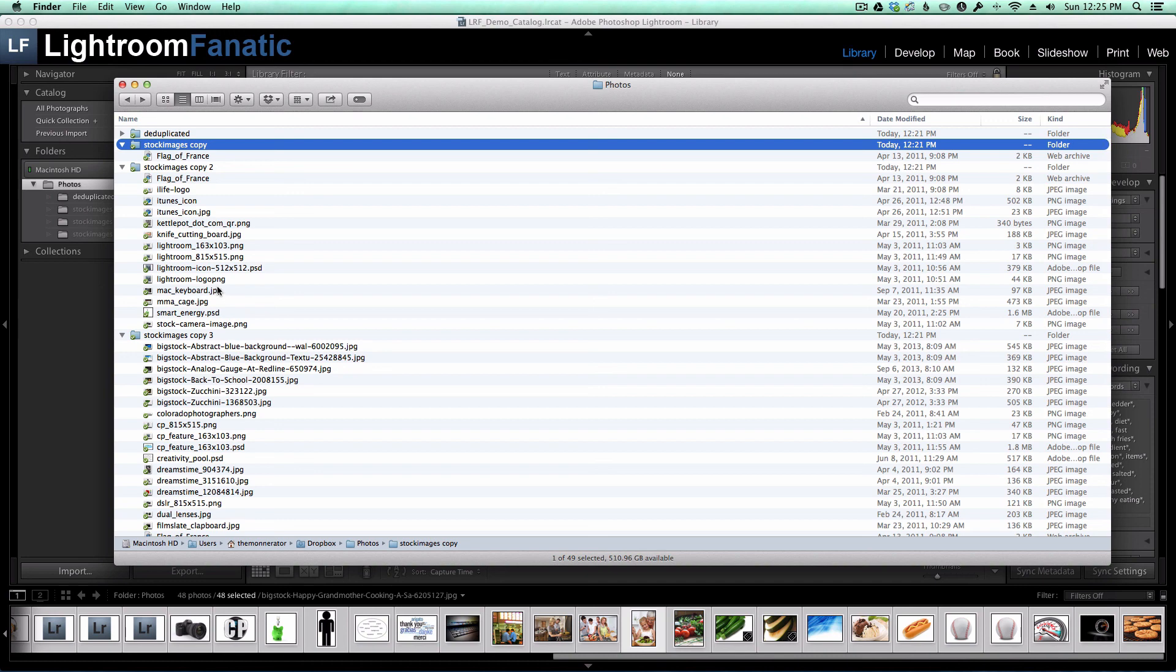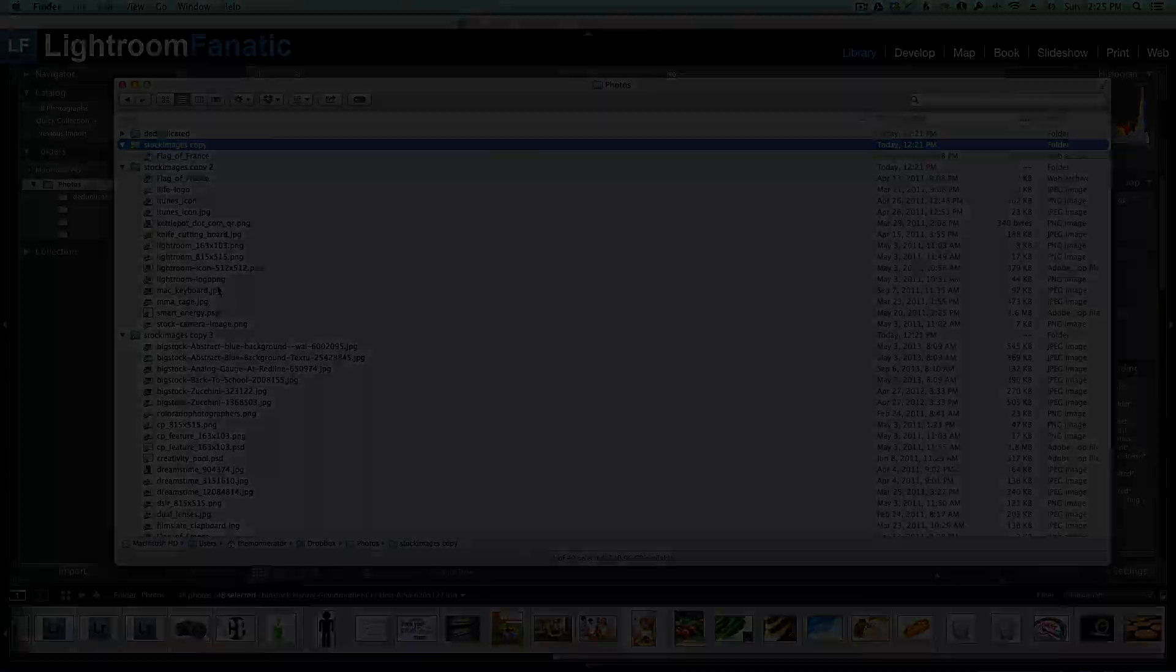And that's all there is to it. Now you can remove duplicate images from your hard drive using Lightroom. I hope you found this tutorial useful, and for more, check us out over at LightroomFanatic.com.